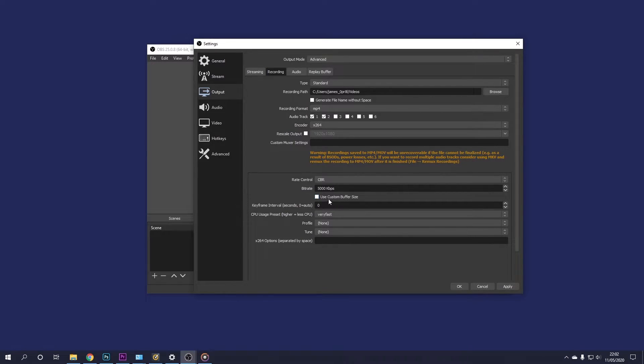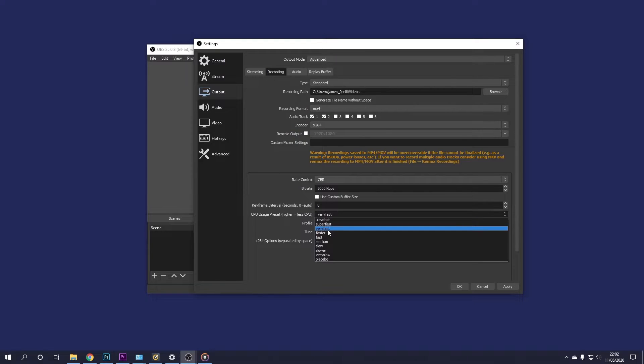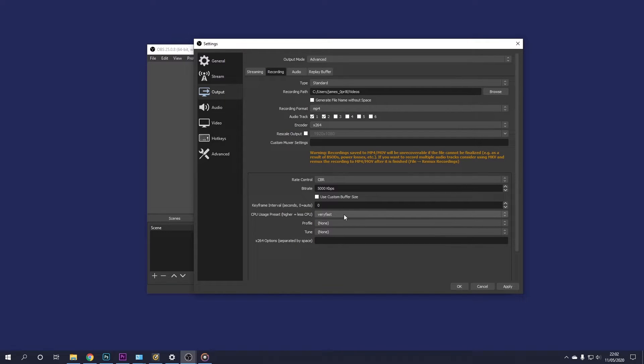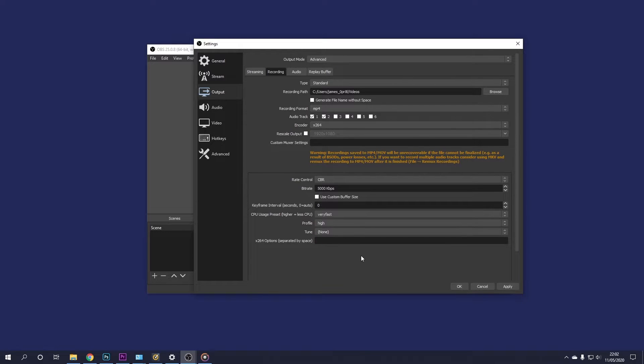Next up, I'm going to leave use custom buffer size unticked, keyframe interval on 0, CPU usage. I'll keep this on very fast. It works very well for me. Then profile, I'm going to select high. So this will give you the highest quality recording, which is what we want.